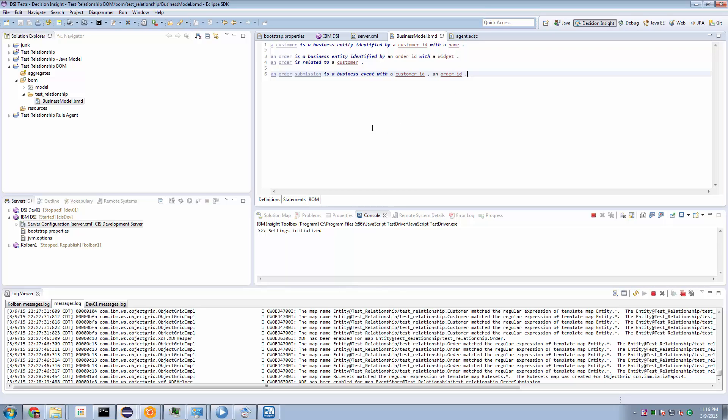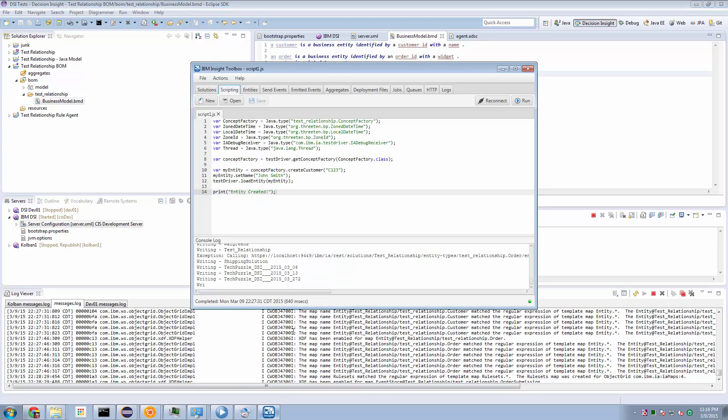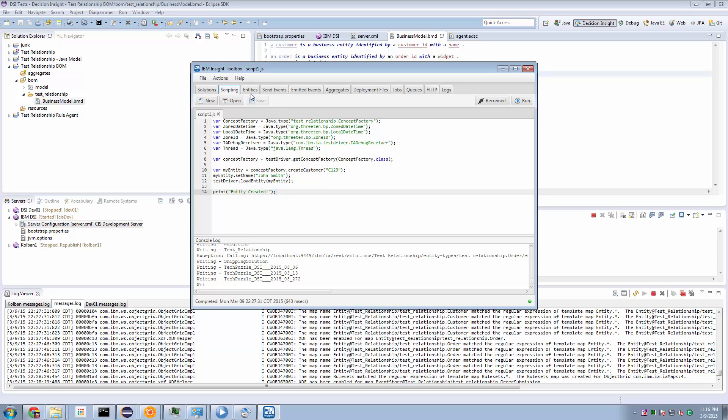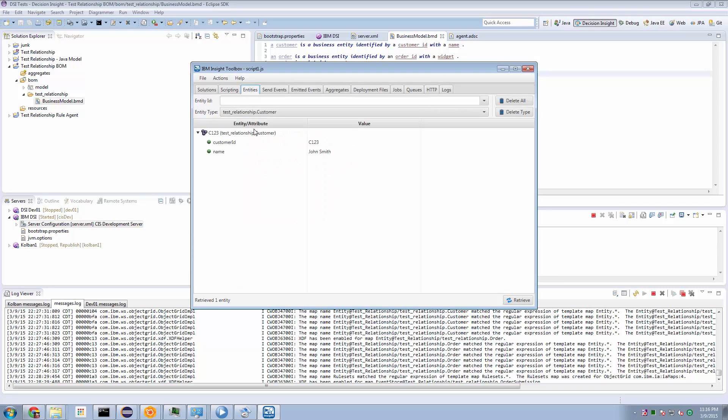Now, to illustrate that this works, I've built this solution and I've deployed it to the DSI runtime. Using the DSI toolbox, we've created this script here, which creates an instance of a customer, customer number 123. And after having run that, and I've run that already, we can go to the entities tab and we can see that I do in fact have a customer, customer 123, with its associated data.